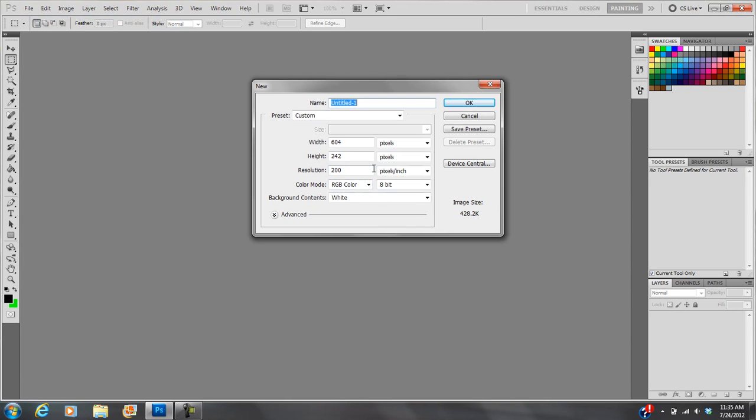You're going to see your layout might be a little different. It might not be exactly like this, but every one of you should be able to go to File, New. So let's go ahead and name this Photoshop Basics. And this is very important.